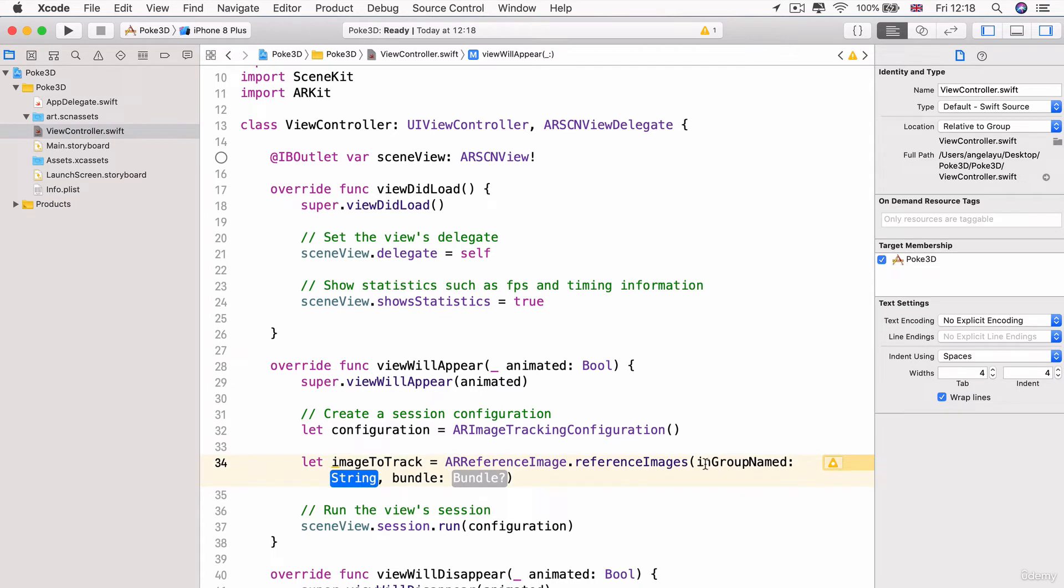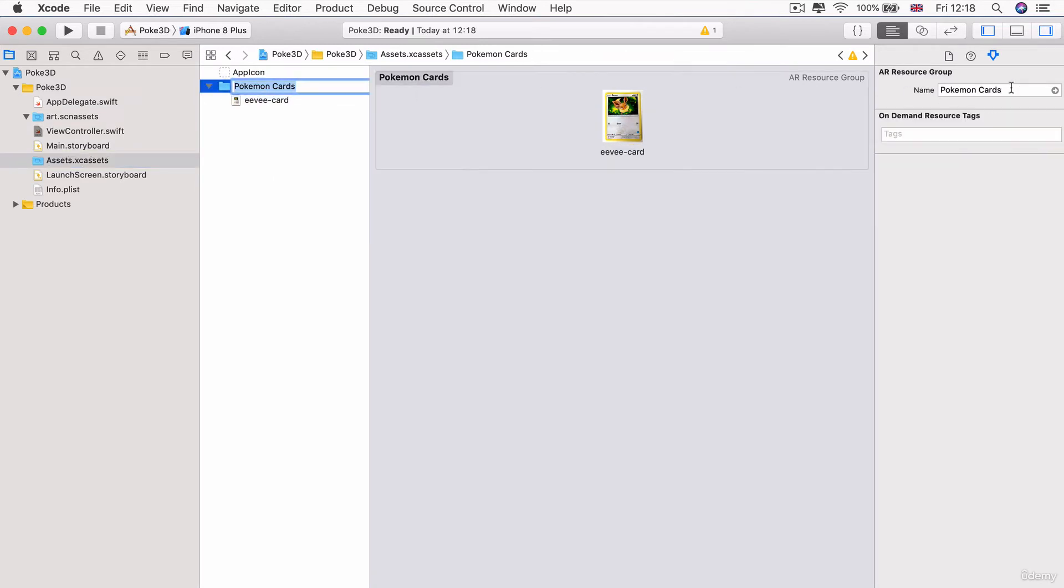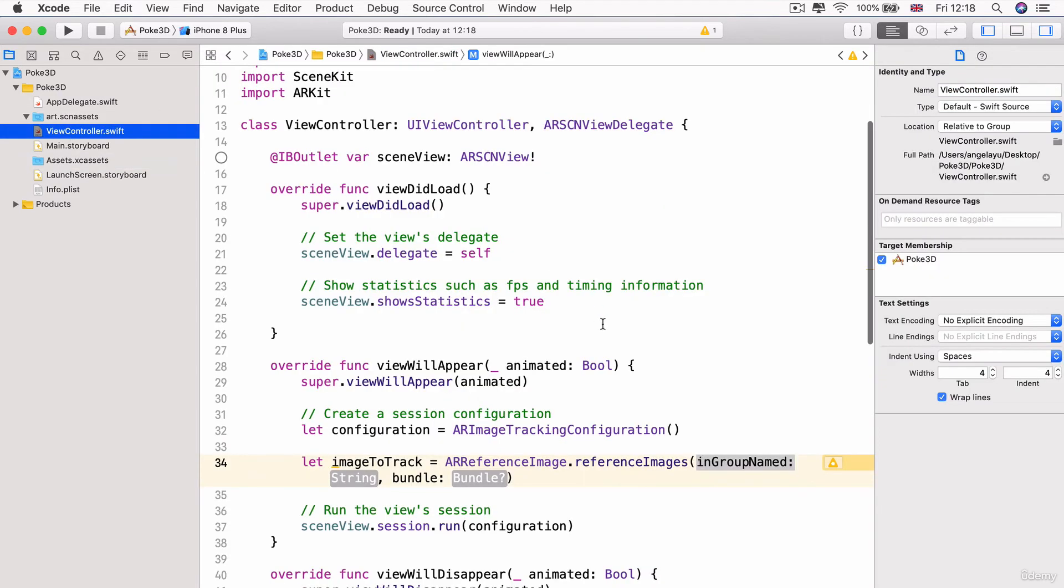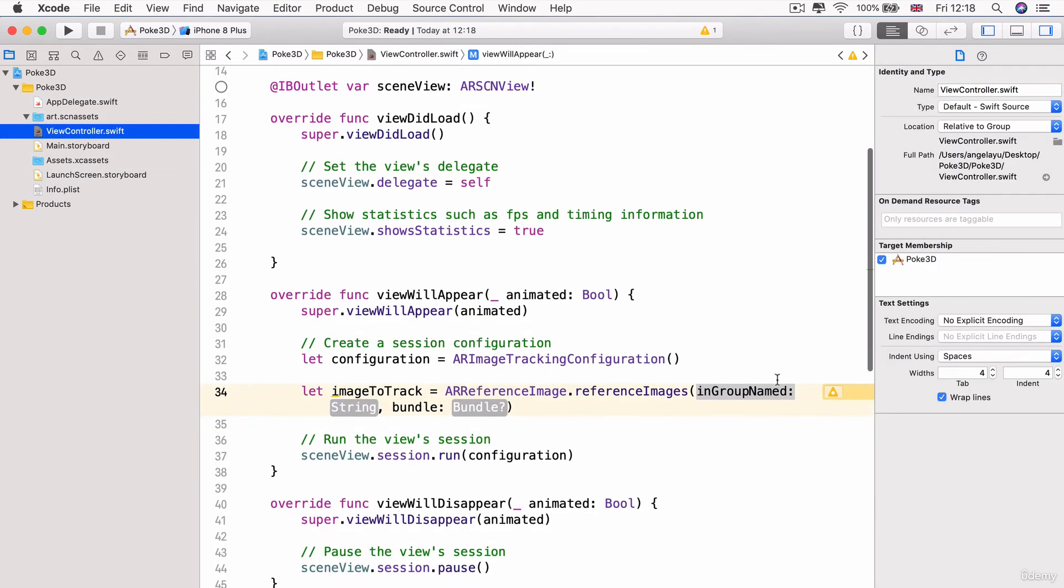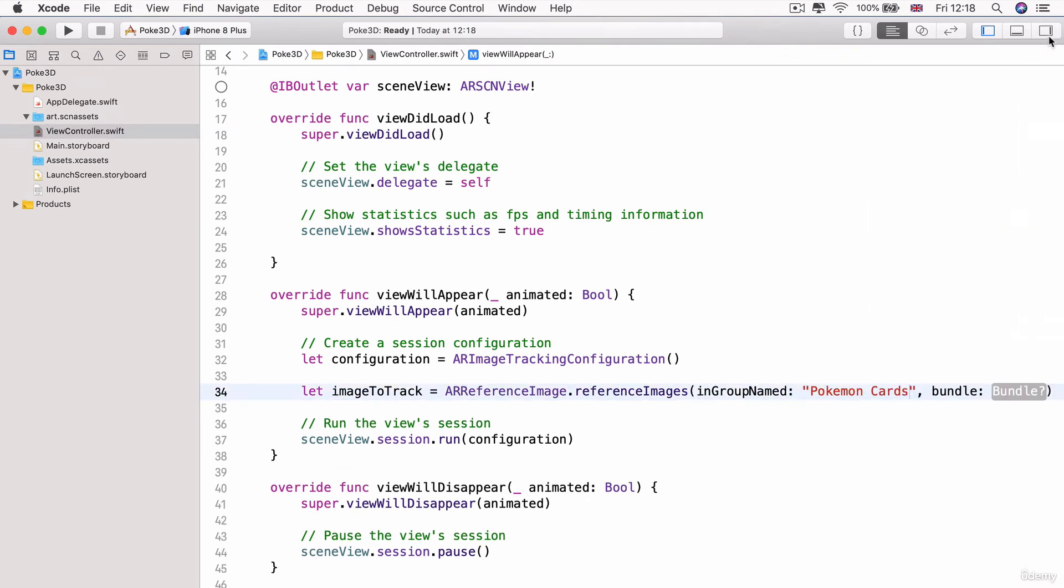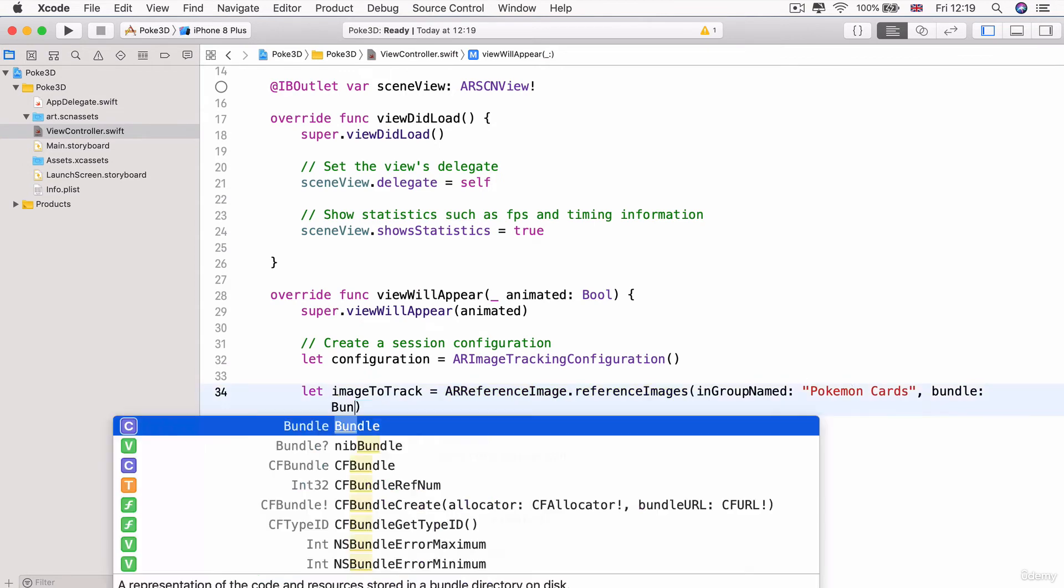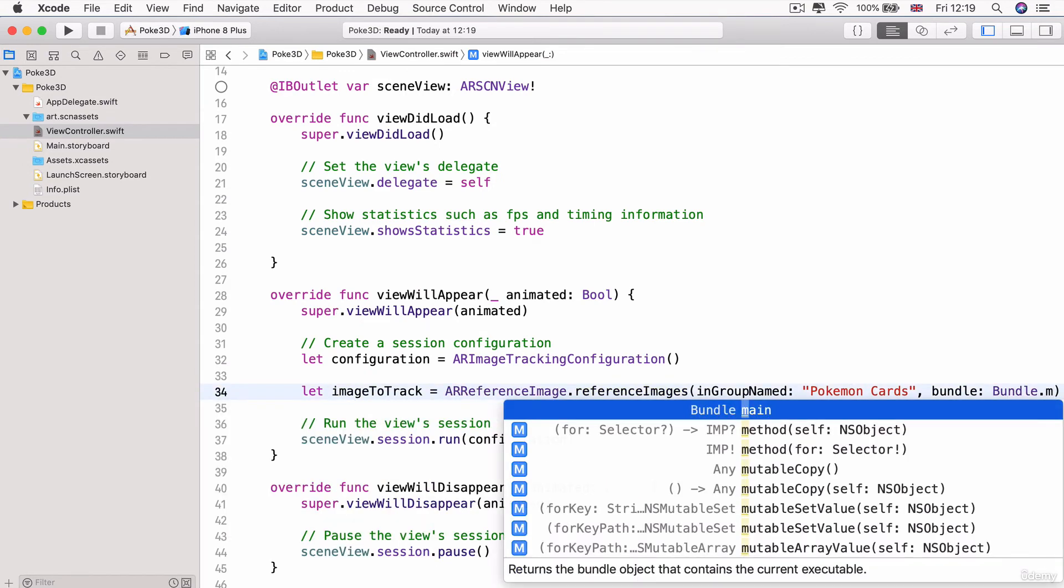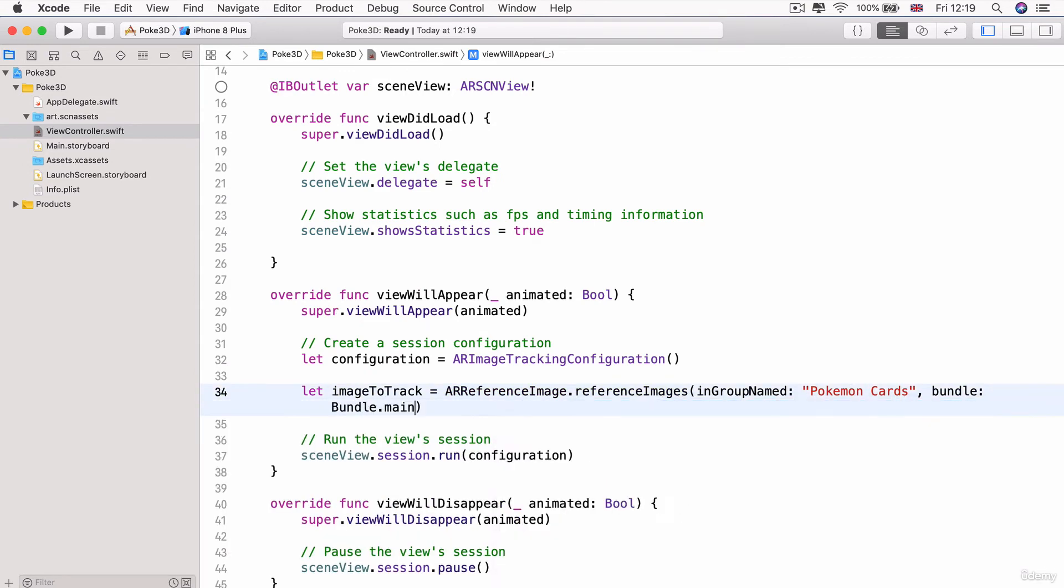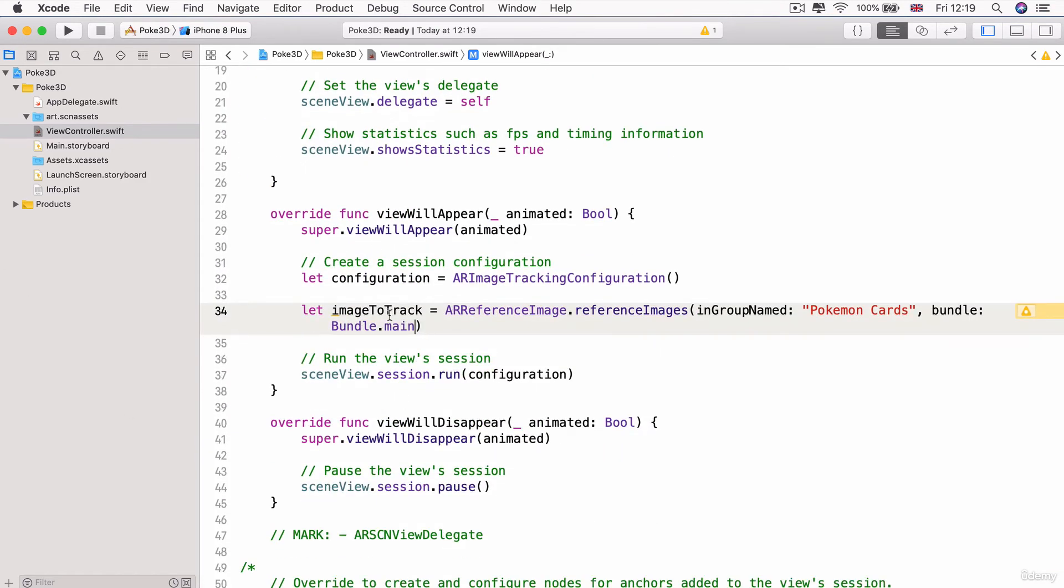And the group name that we have to provide here is the name that we gave to this folder here, which as you can see is Pokemon cards with a space in between. So let's copy that over to make sure we don't make any typos. And let's go ahead and add that as a string. Pokemon space cards. And now we need to provide the bundle. So that's basically what is the location of this group. And we're going to say that you should look inside the main bundle, which is the location of the current project or the current file that we're inside.